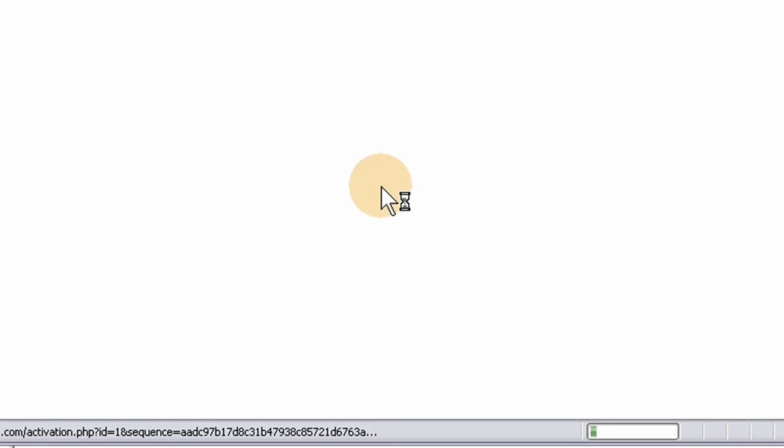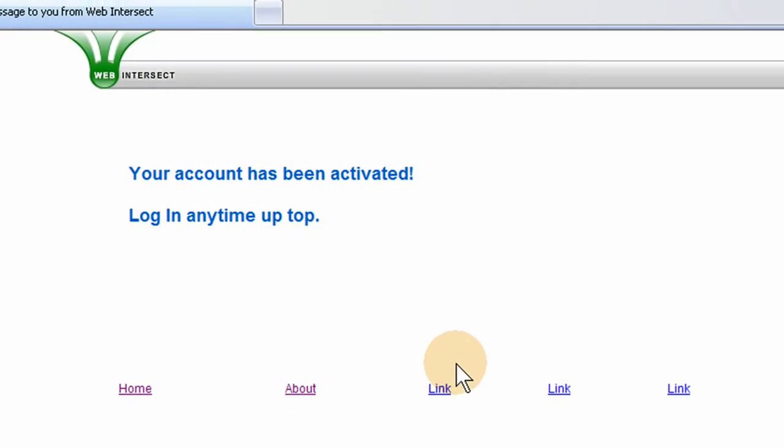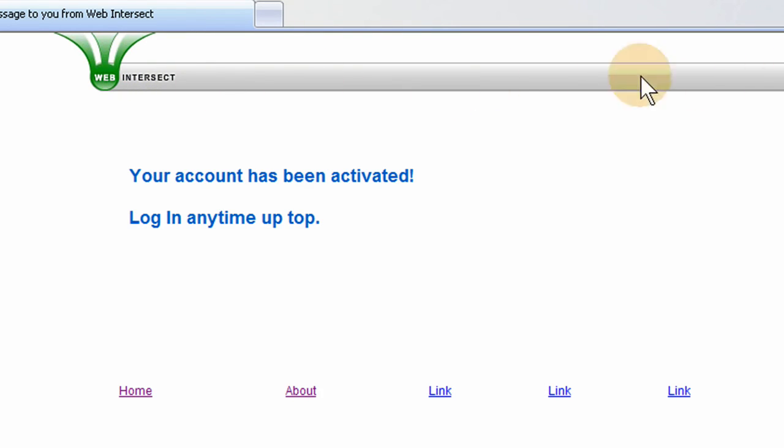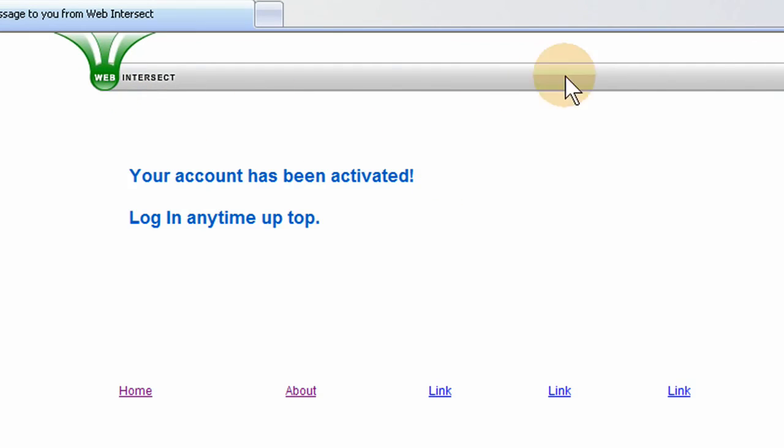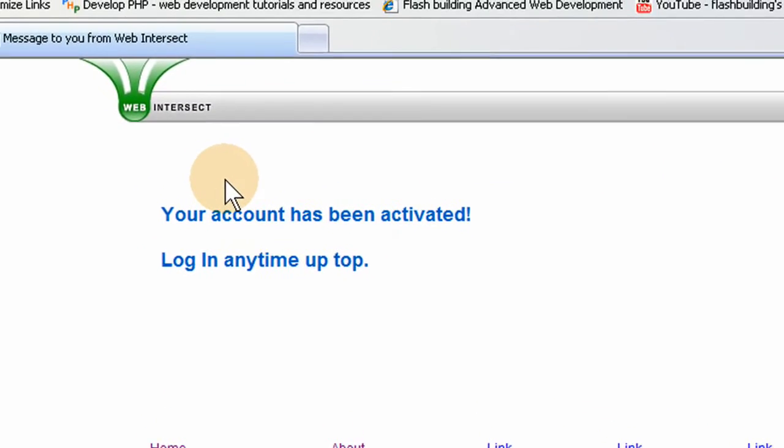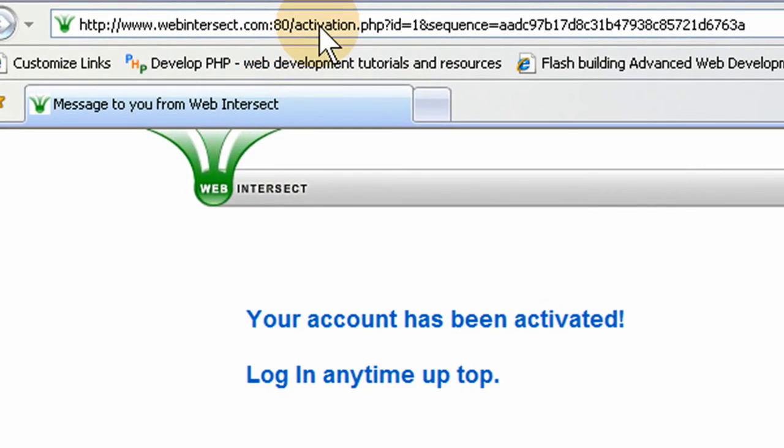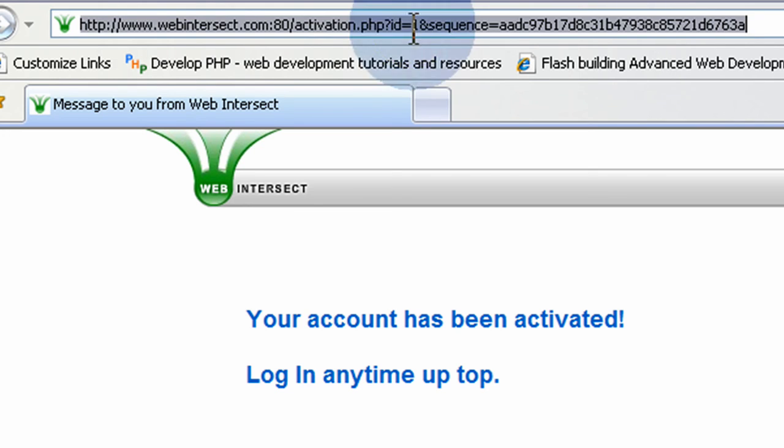There it is, Web Intersect. Your account has been activated, log in anytime up top. Now in the next lesson, I'm going to show you how to create the login mechanisms and the magic flash header that's going to be communicating with PHP to do all of its magic. It's going to be a very integral part of my system, but yours can be an HTML header that's magic as well. You can see here the URL is activation.php, their ID, which mine was 1, and the sequence is my hashed up password there.